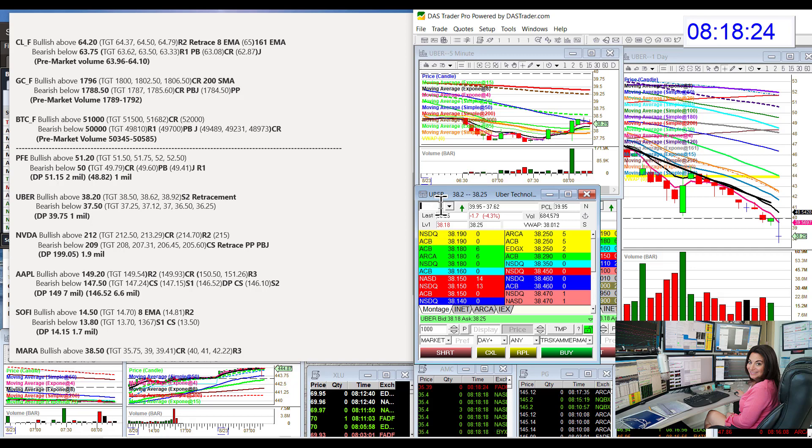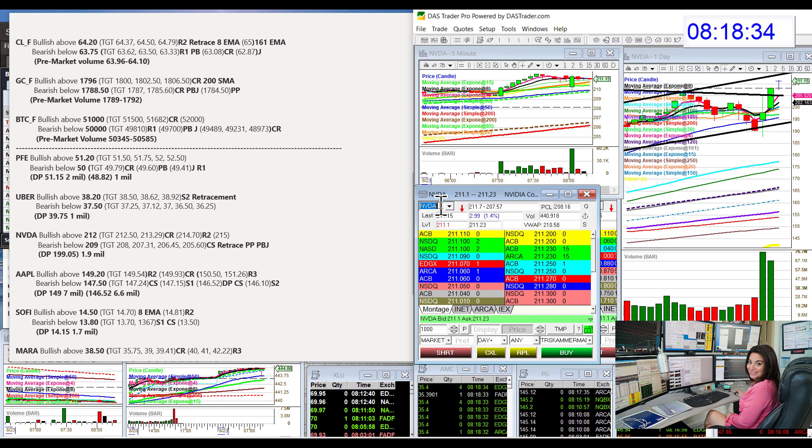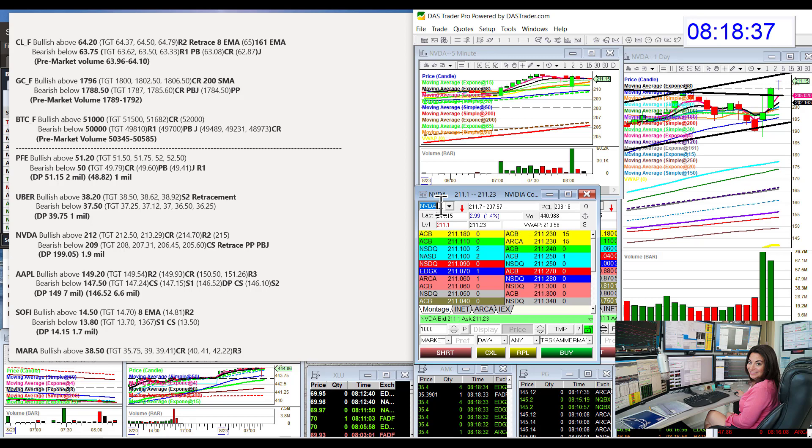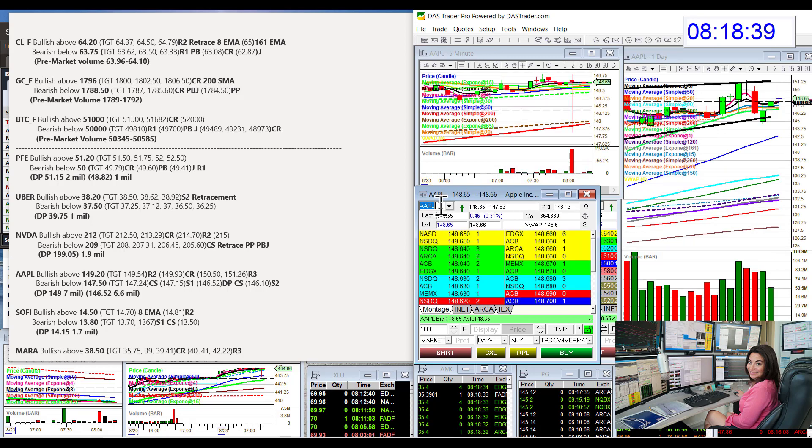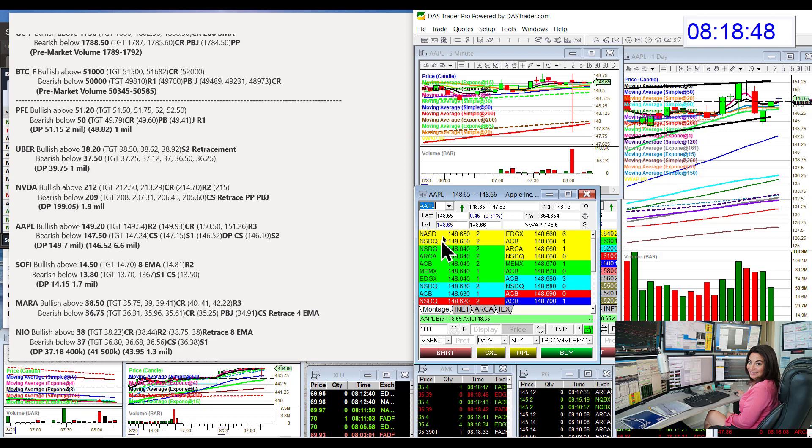Let's go to NVIDIA. NVIDIA has been a beast. It's been on my dark pool insights two weeks in a row. And today for the day trade, bullish above $212 and bear below $209. We have Apple, bullish above $149.20 and bear below $147.50 for Apple.